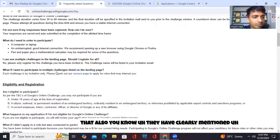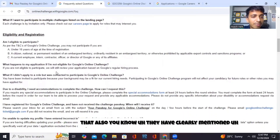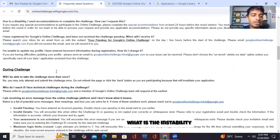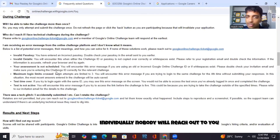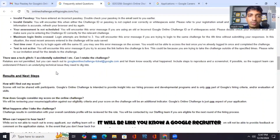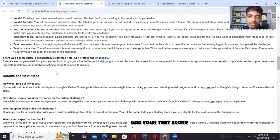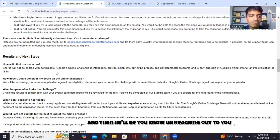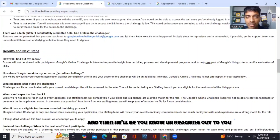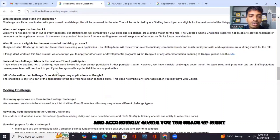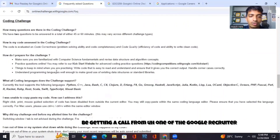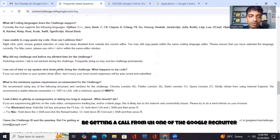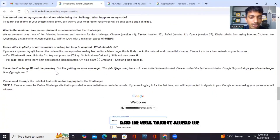Apart from that, they have clearly mentioned how the criteria is, what the disability policy is, and what will happen once you apply. After the test, nobody will individually reach out to you — they have clearly mentioned it. A Google recruiter will be looking into your resume and your test score and analyze accordingly, then reaching out to you and giving the heads up. Once you clear the test, you will directly be getting a call from one of the Google recruiters and he or she will take it ahead.